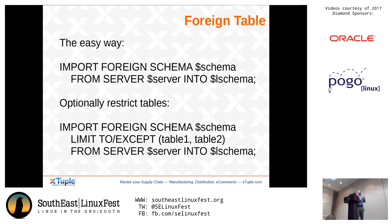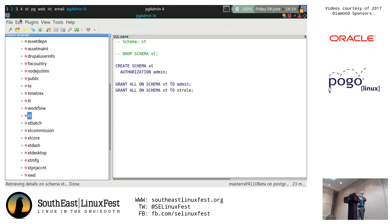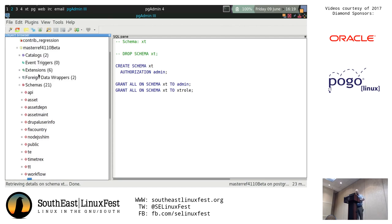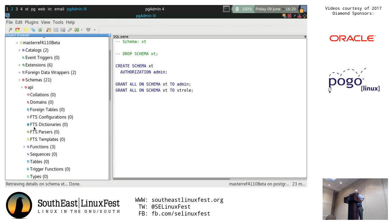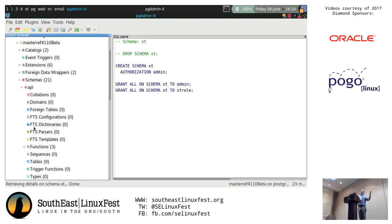In the Postgres world, a schema is sort of a partition within the database server where you can keep tables, functions, and sequences isolated together. So within the Postgres world, you have a database server and then a schema underneath it. In some remote instances like MySQL, you're going to have a schema which is the only place you can store data. So when you say IMPORT FOREIGN SCHEMA, you're basically pulling in from one schema.